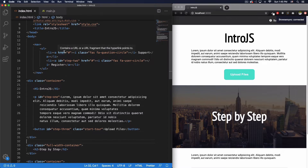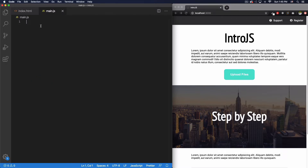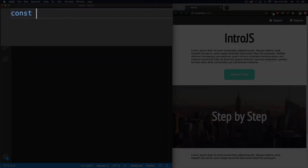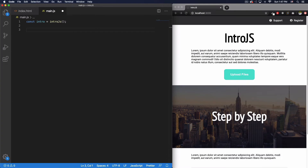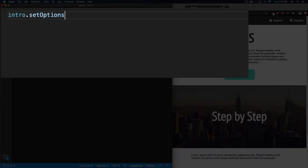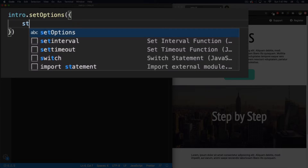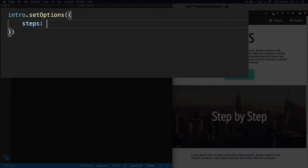Now I'm ready to go to my main.js file and start coding. First, let's create a variable: const intro = introJs(). That's very important. Now I'm going to add some options and steps using intro.setOptions(), and inside that we'll define steps, which is an array.